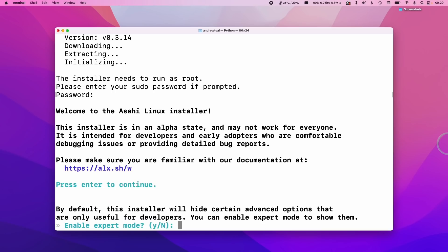It's asking us whether we want to enable expert mode. If you're watching this YouTube video then I presume you're non-expert. I'm going to press N here and press return.